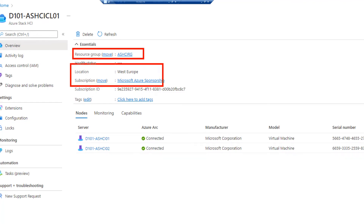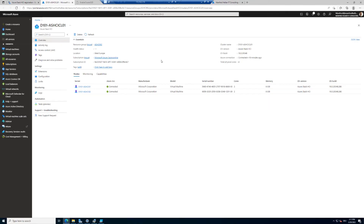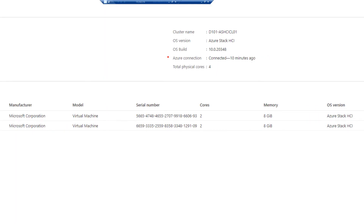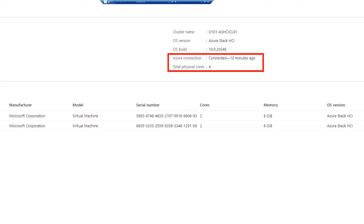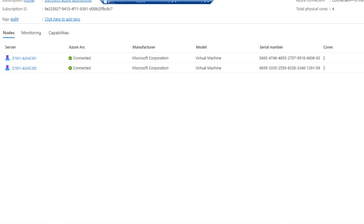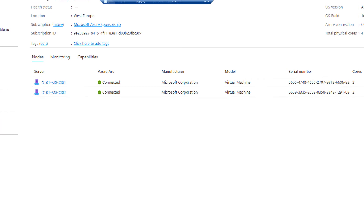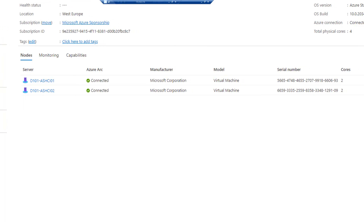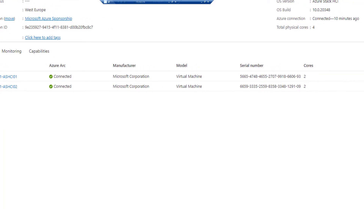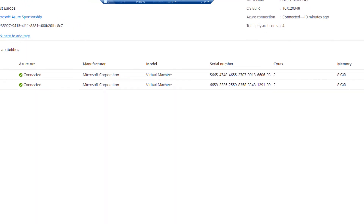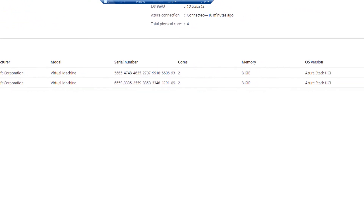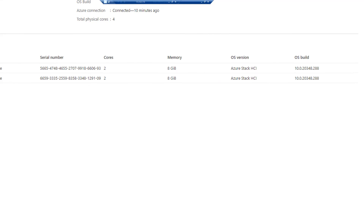It's in West Europe in the Azure sponsorship, connected 10 minutes ago. This is important for billing and for physical cores. I can see the OS build, OS version, cluster name, and my two cluster nodes — both connected. Here you would also see the vendor, manufacturer of your device, serial numbers, cores, memory, OS version, and OS build.